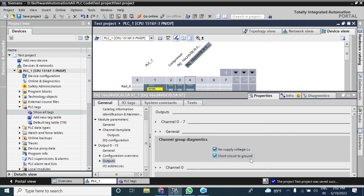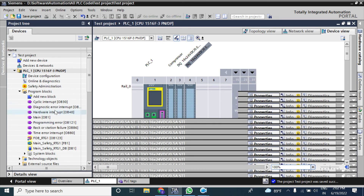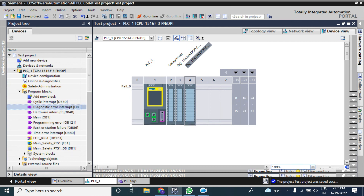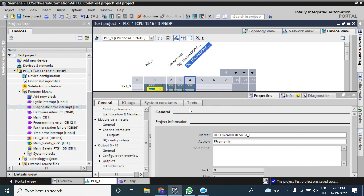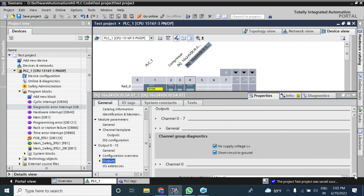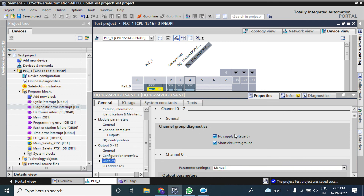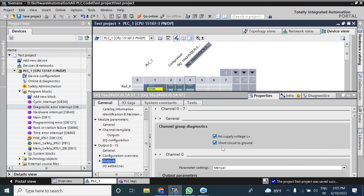You can also choose diagnosis options such as 'No Supply Voltage L+' or 'Short Circuit'. If your output is shorted, you can choose this to trigger a diagnosis alarm. Using the OB diagnostic block, you can program and generate a diagnosis error. You can detect conditions like no supply voltage or when the voltage is below the required 19V. These two options allow you to diagnose your output channels.